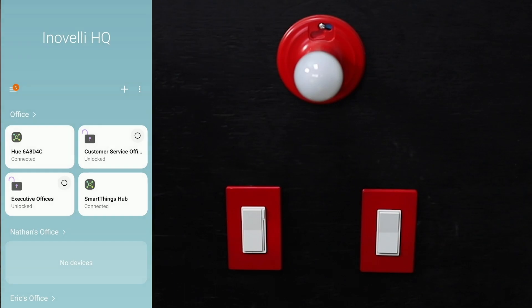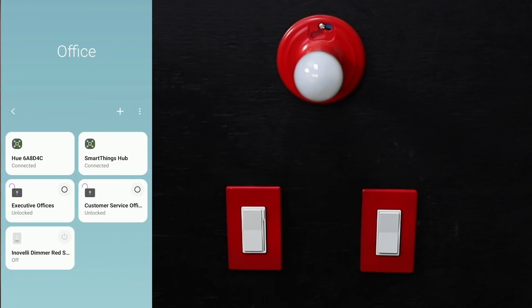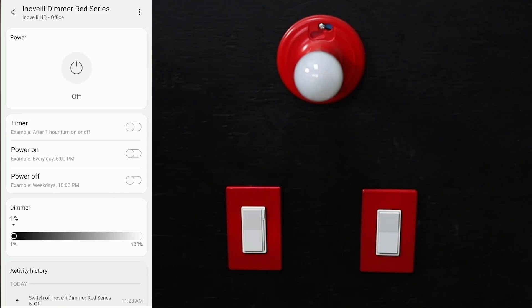You're going to go to whatever room you put it in. We put it into office, so click on office. You can see it down here, the InnoValley Dimmer Red Series. We'll pull it up. Right now it's off. You can turn it on to 100 percent or whatever percentage you want. You can see it'll turn on to 100. There are some other cool things in here.